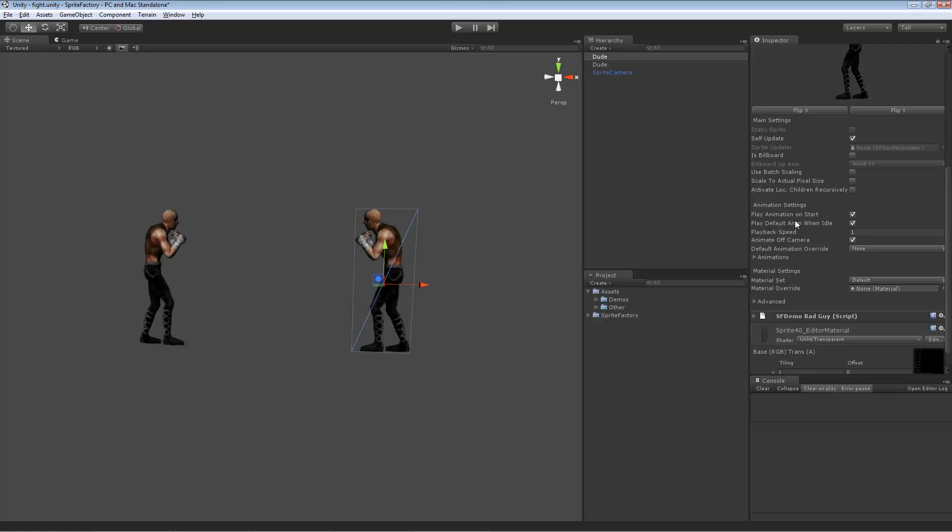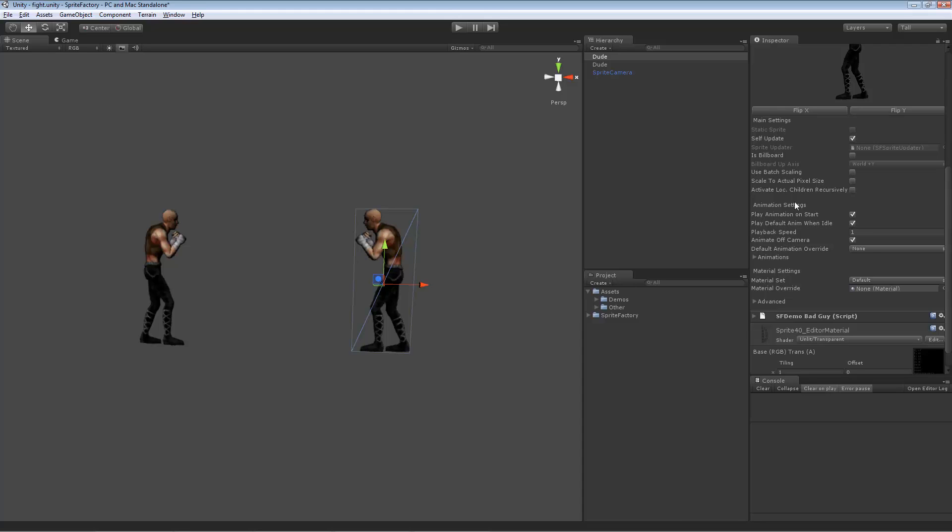So we've got this play animation on start. I'm going to look at the animation settings first because they're a little more straightforward. The main settings are pretty complicated, and I'll go through those in a minute. But let's just look at animation settings first. So we have play animation on start. These are very similar to the way Unity's animation system works. So if you play an animation on start, that means whatever his default animation is, which was set in the editor there, the default animation will play when the sprite is instanced or when gameplay begins.